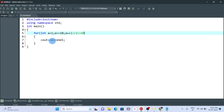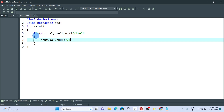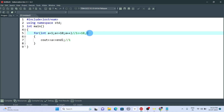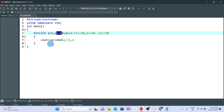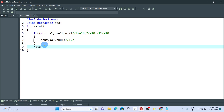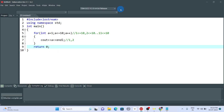The loop body will display a equal to 1. Then it goes back to the condition. Now a becomes 2 because of the increment operator, and 2 is less than or equal to 10, so it enters again and displays 2. This continues until after displaying 10, it checks: is 11 less than or equal to 10? That is false, so the condition fails and it exits the for loop.